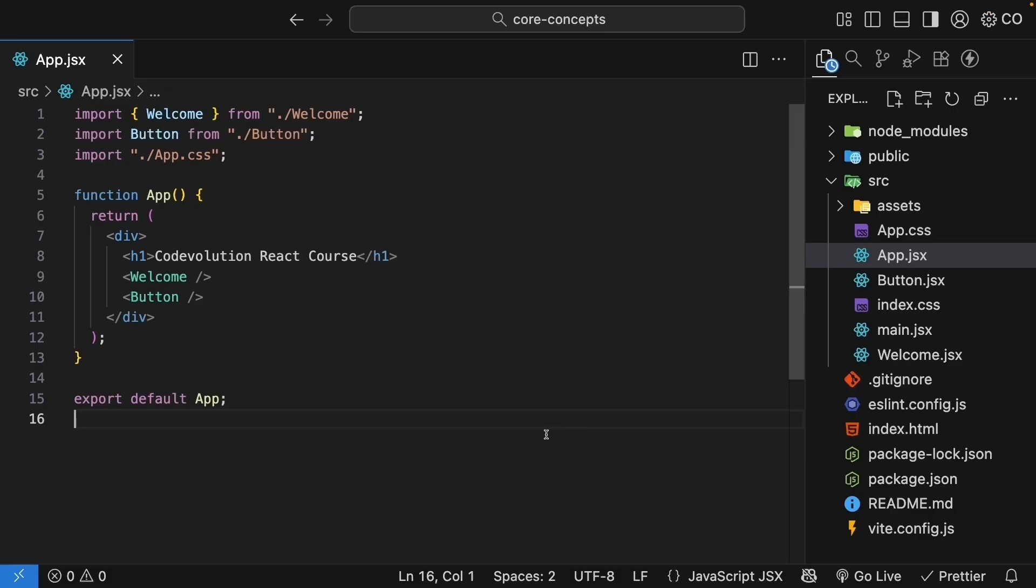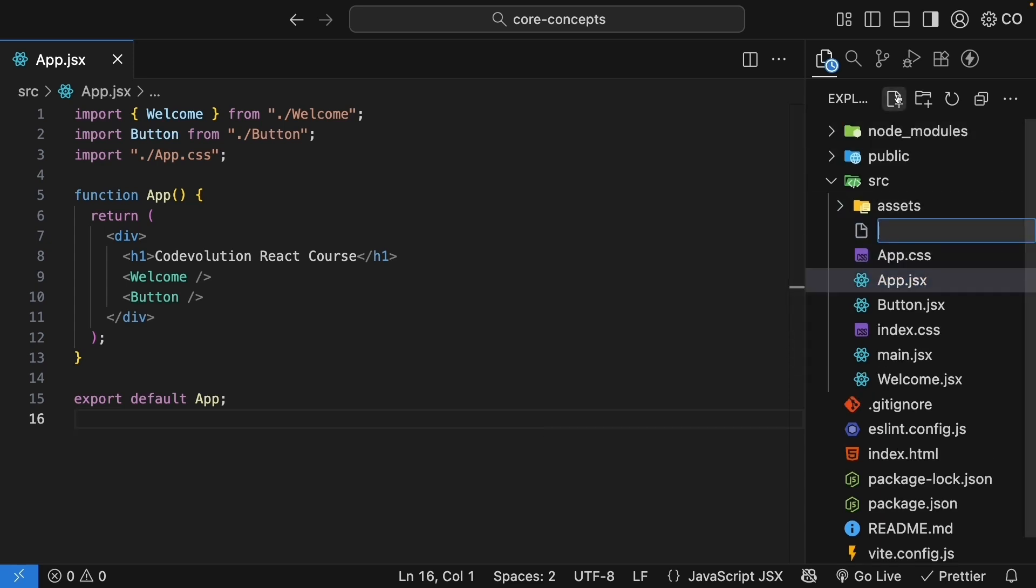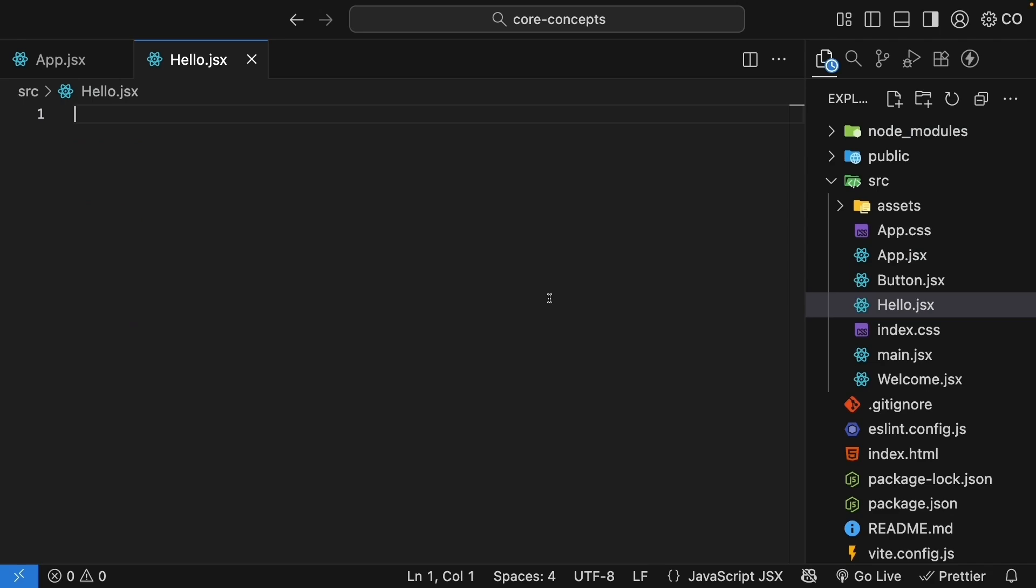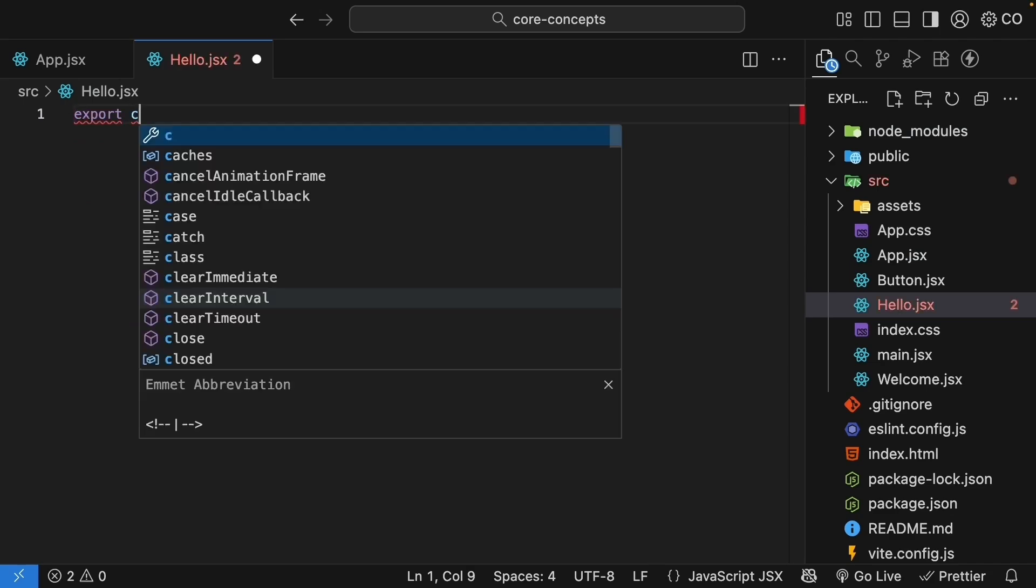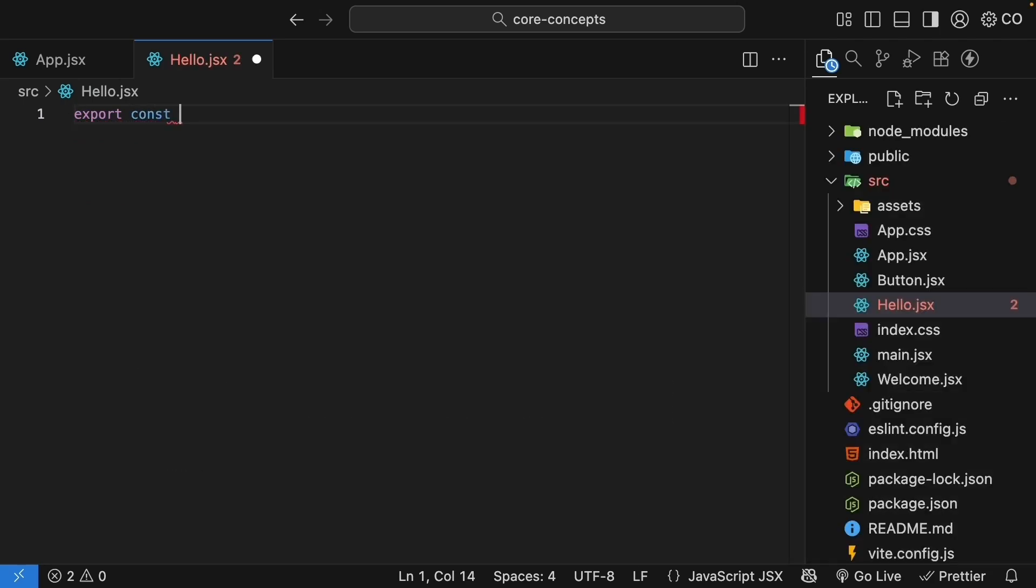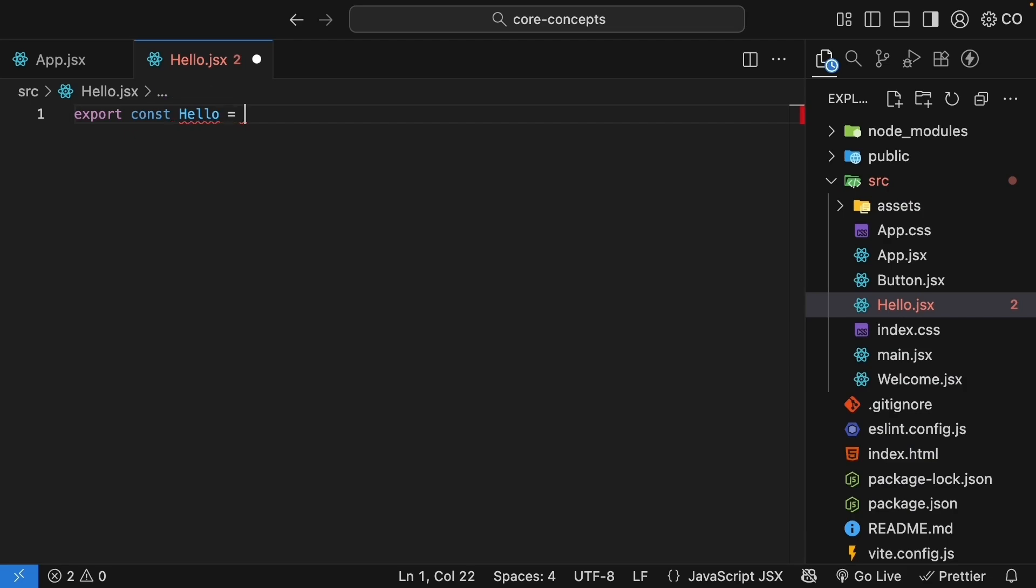Back in VS Code, first let me create a new component file called hello.jsx. And this is within the source folder. I will start with the JSX version of this component. Export const hello, and this is equal to an arrow function.